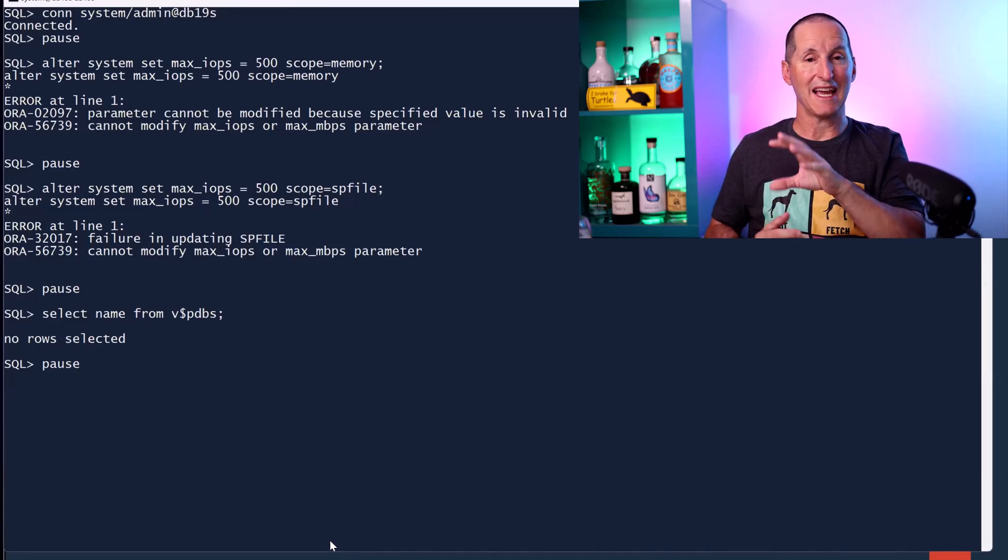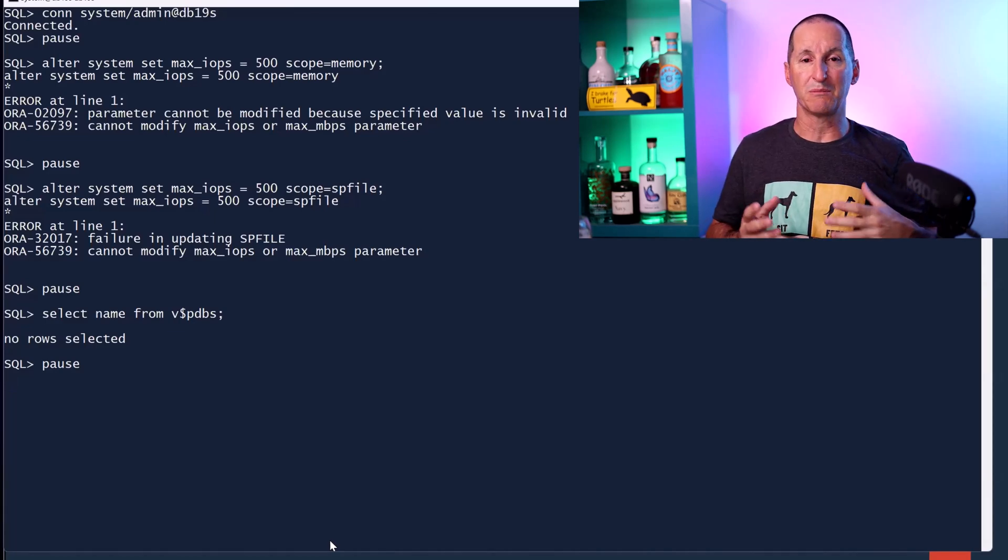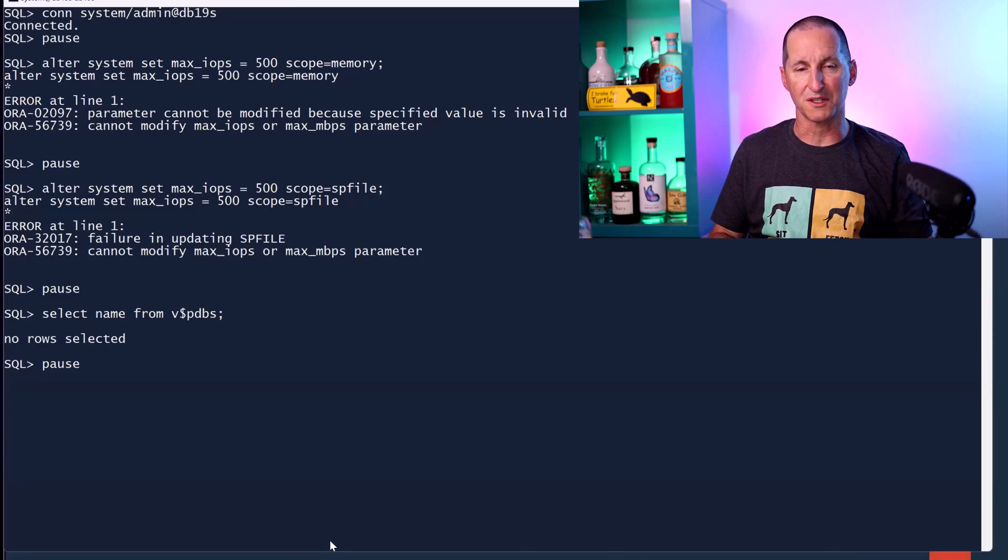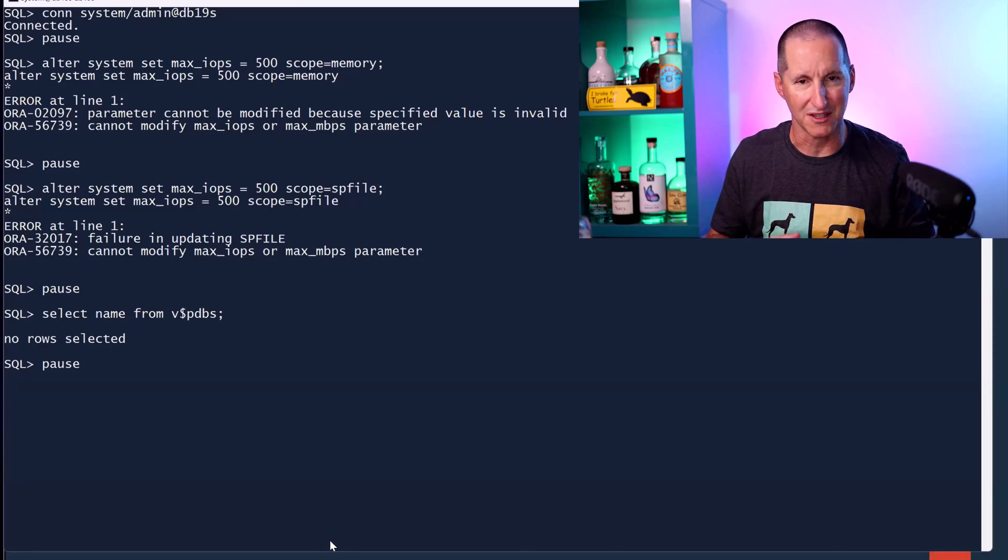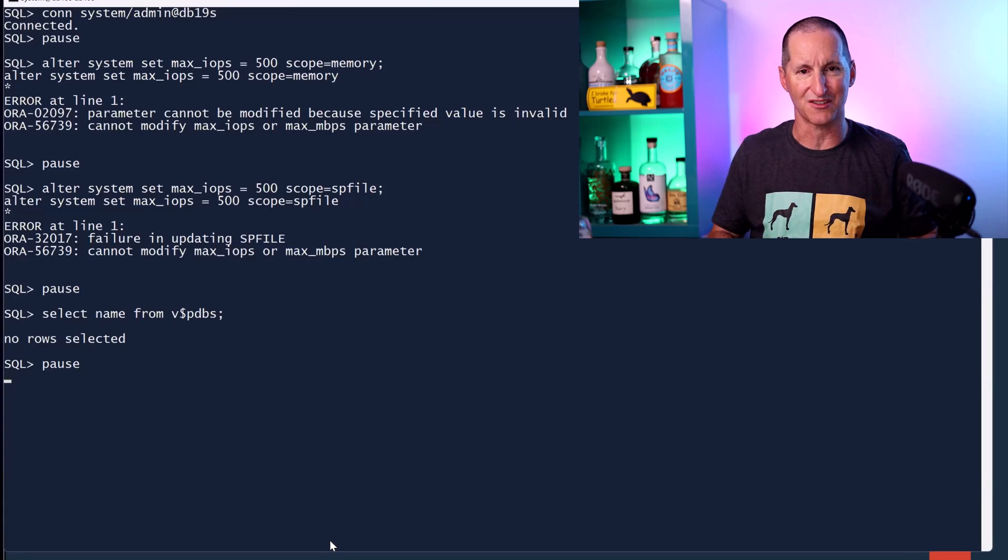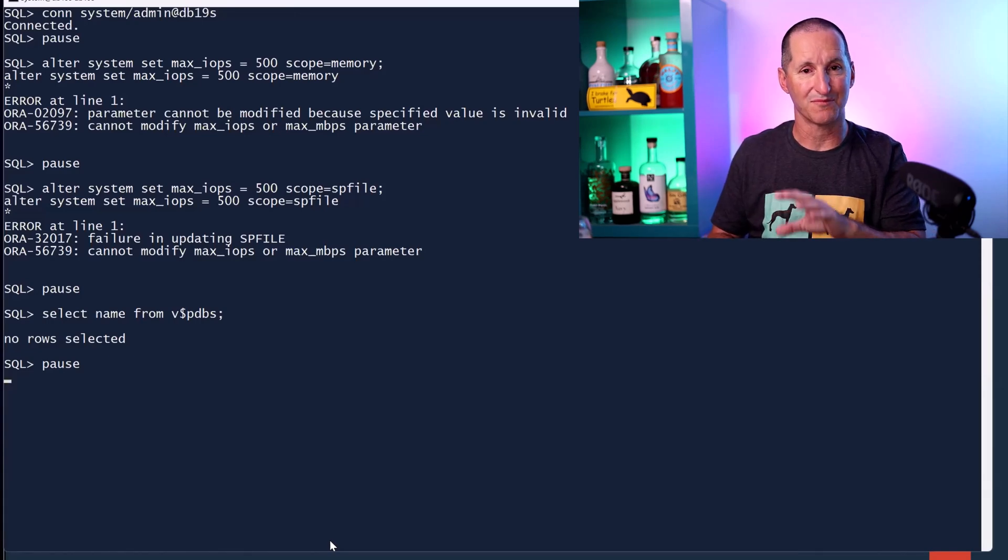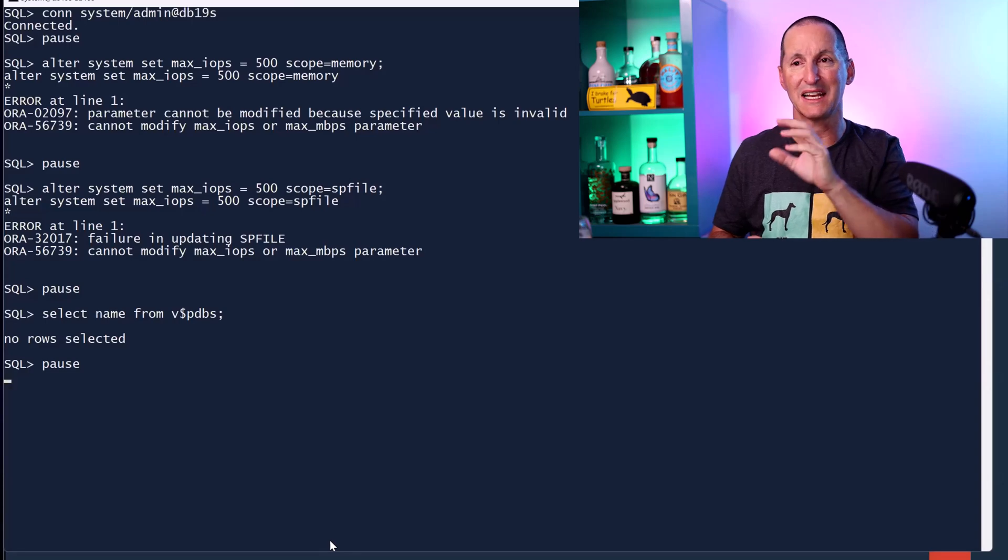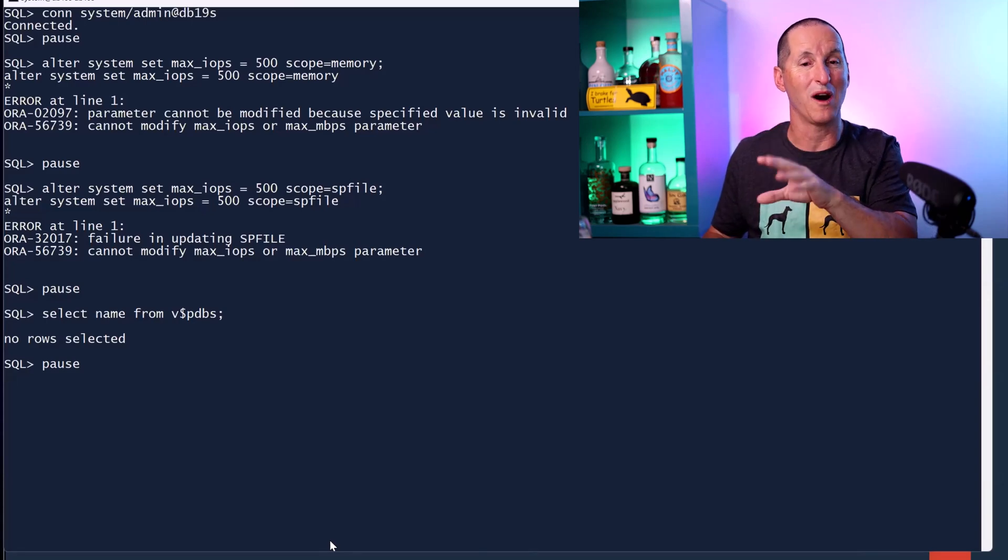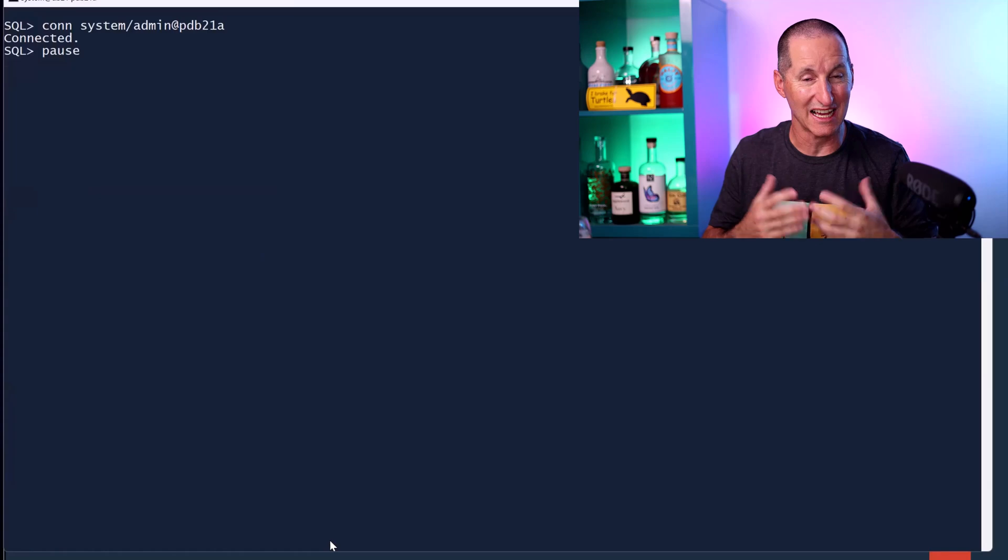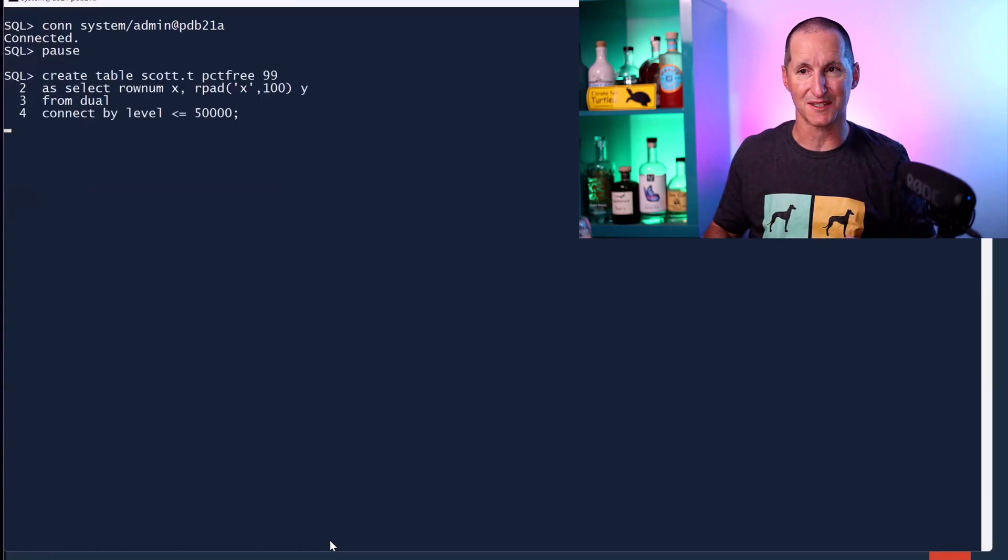You can effectively get the same thing if you're prepared to use the conventional resource manager, the DBMS resource manager package, which sets up resource plans, consumer groups, et cetera. But these simple parameters aren't available in a non-container database. So that answers the question for this person as to why they couldn't see it. Let's actually now look at it in action and see what the benefit is.